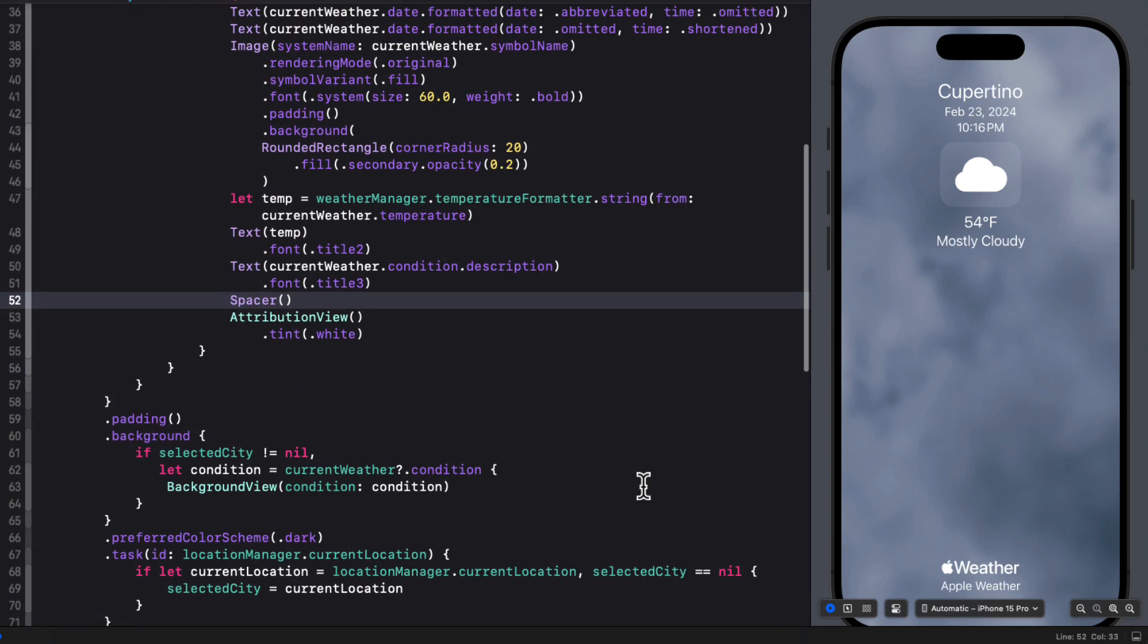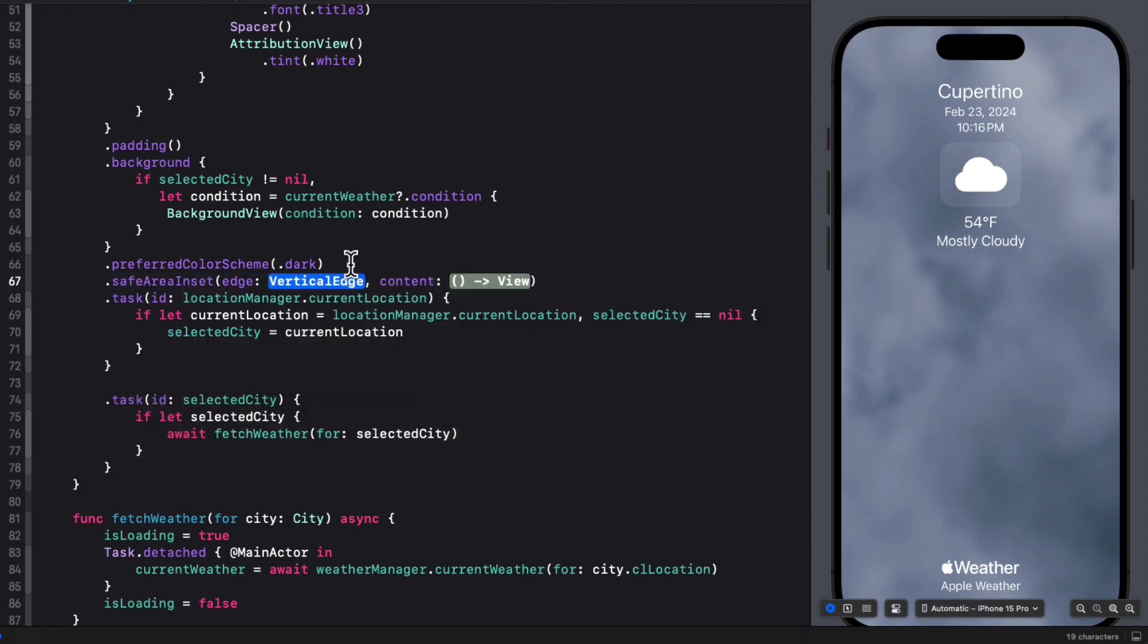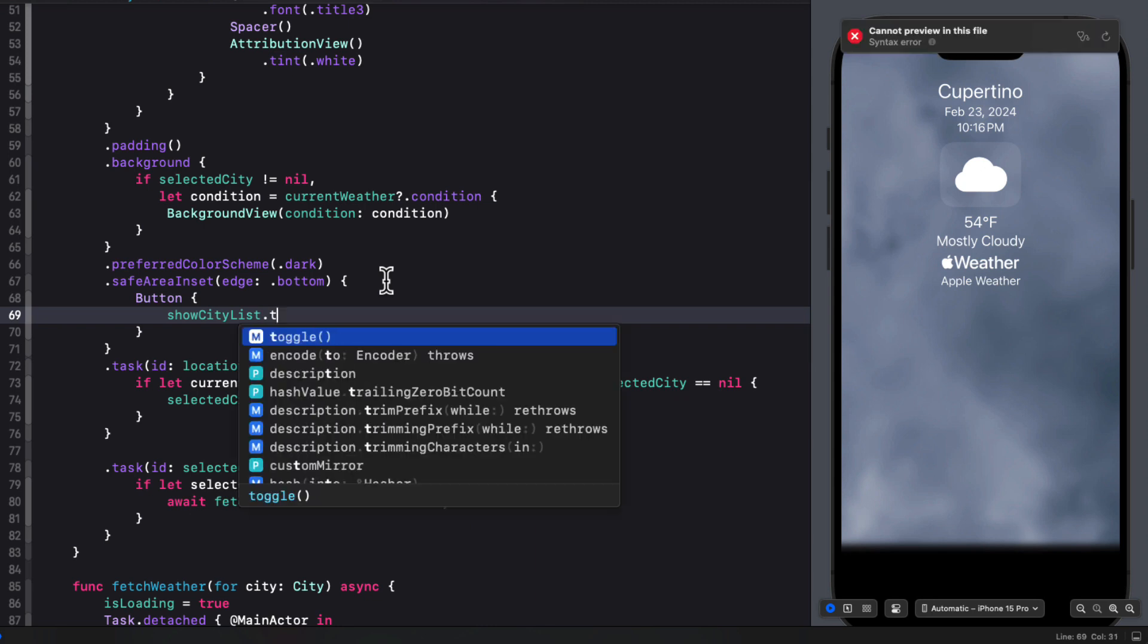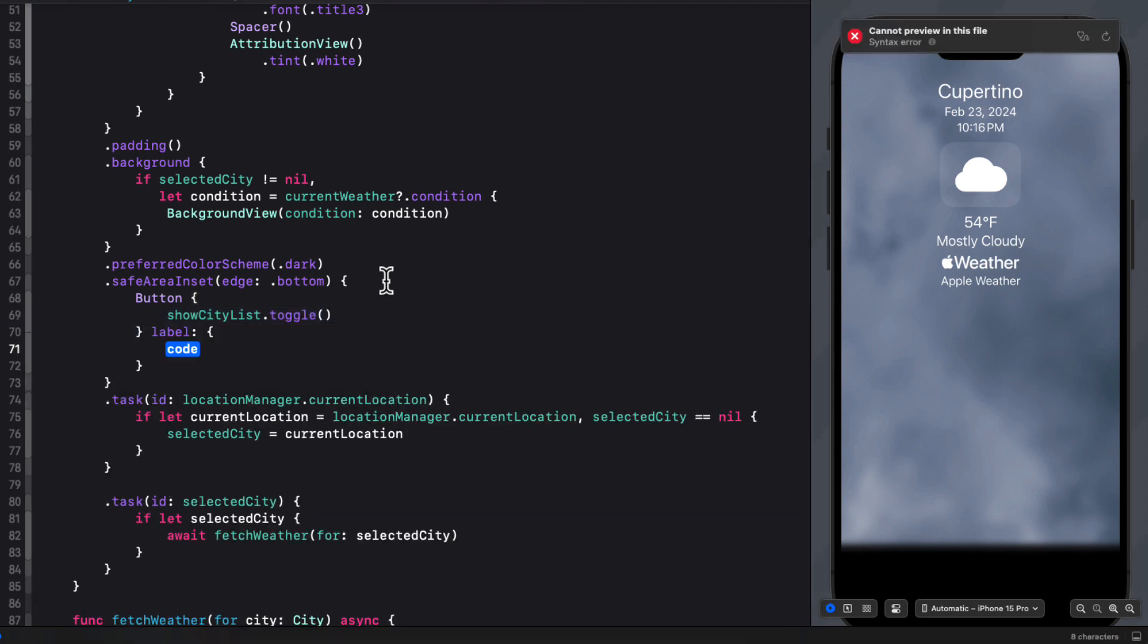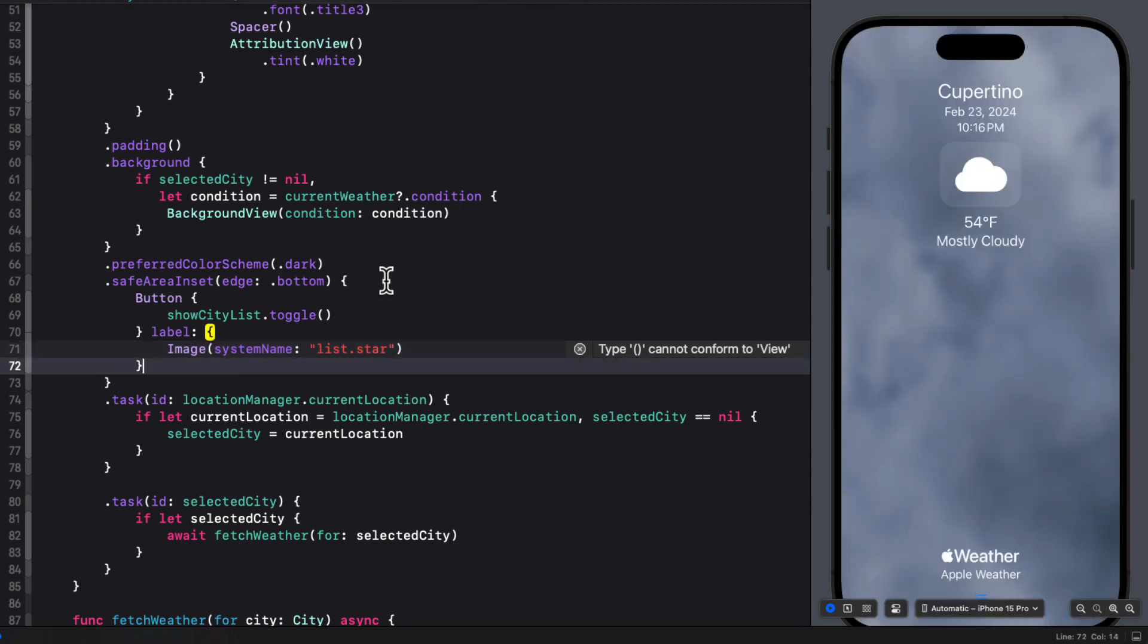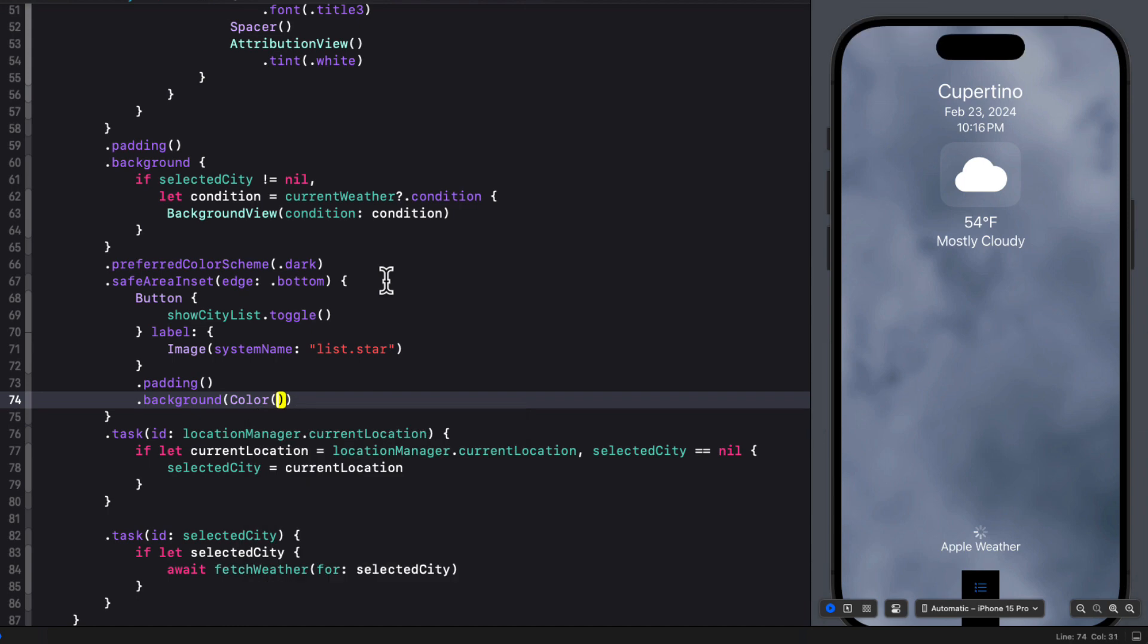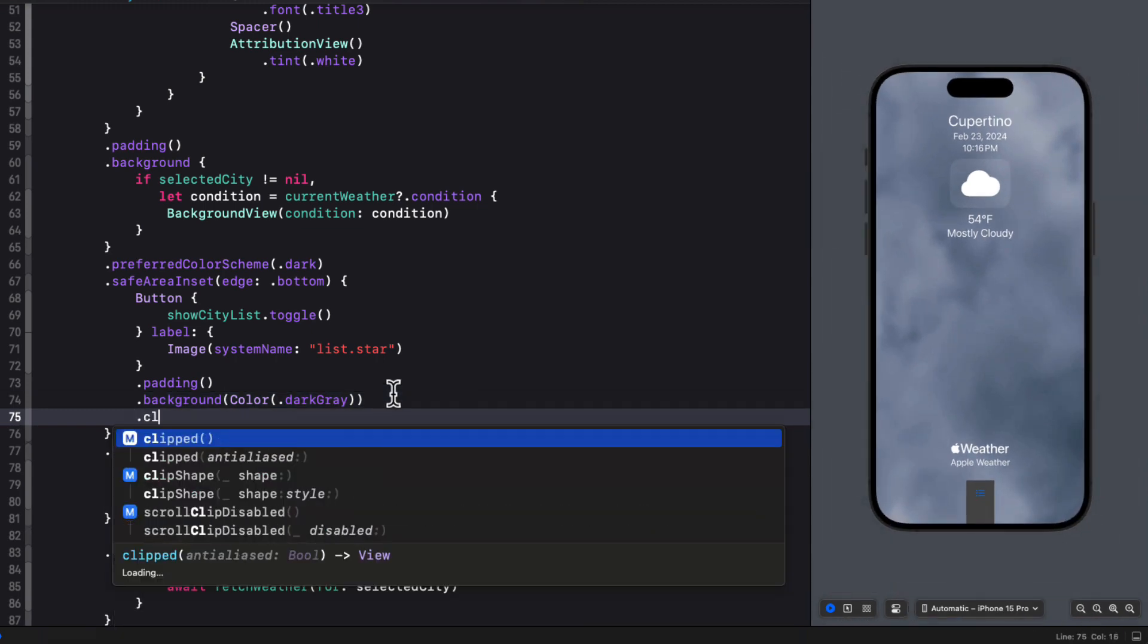Then after the background is applied, we can add a safe area inset with the edge being bottom. And within that safe area inset, I can create a button where the action is going to be to toggle that show city list. And the label for the button, I'm going to use an image with the system name list dot star. And I can apply some padding. I'm going to set the background of the button to a color of dark gray. And let me make this preview a little bit smaller so that you can see it all appearing as I apply modifiers. I'm going to add a clip shape of circle. And then apply a foreground style of white. And then add some horizontal padding.